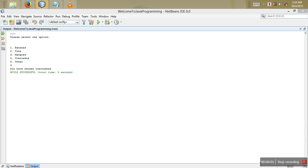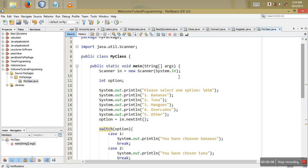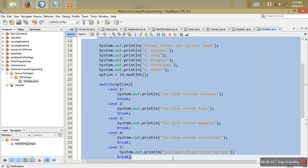Hi, this is Ben from bestqsystems.com. In this video tutorial we are going to look at how to use a switch statement for characters and understand them very well.